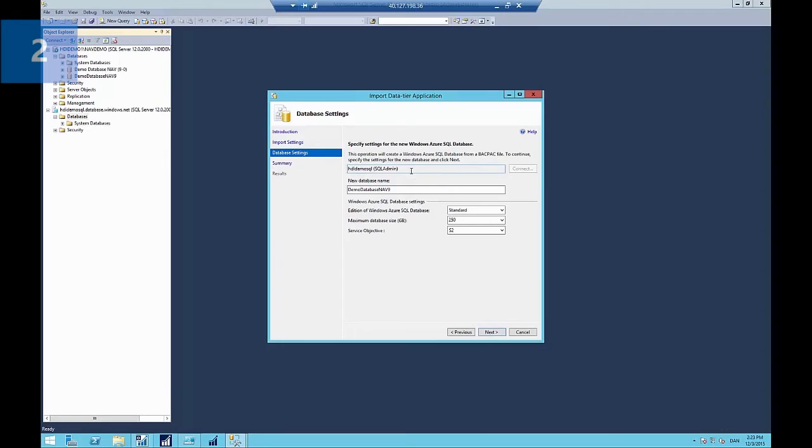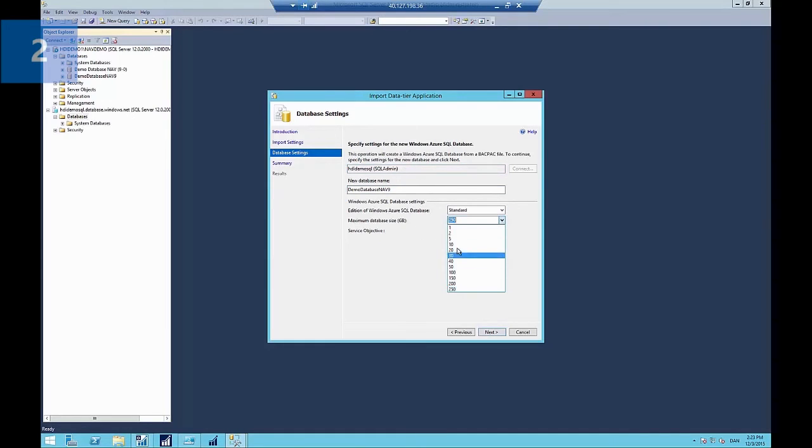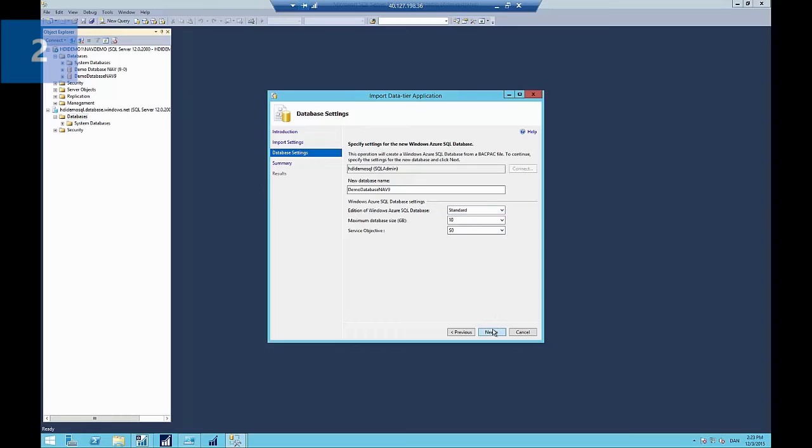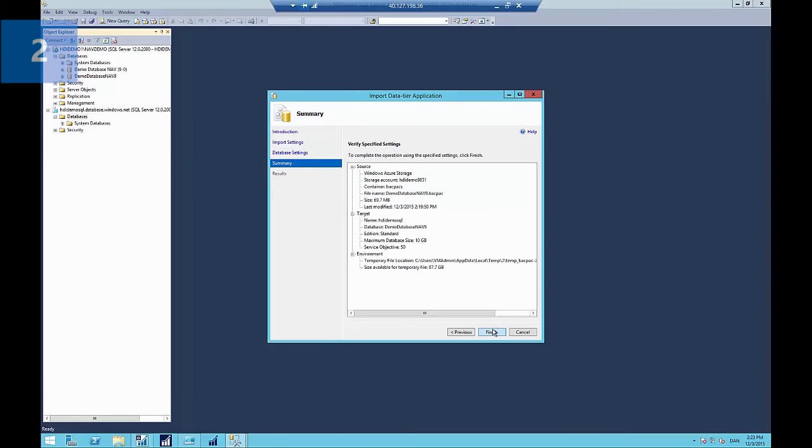The next step is to provide a database name. I'm just going to give it a simplified name for demo database here. And of course it's selected the server which we chose before. And I'll reduce the maximum database size to 10 gigabytes. This is only a demo database. And the S0 service level, which is sufficient for our demonstration. You can see you can choose all the other service levels here.